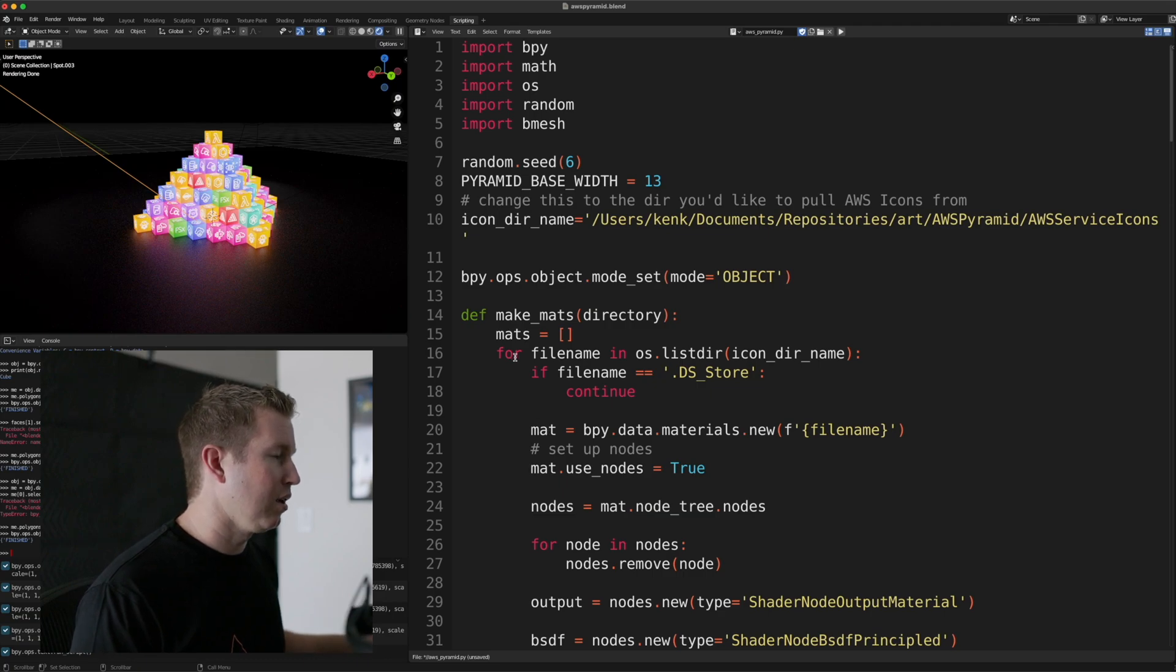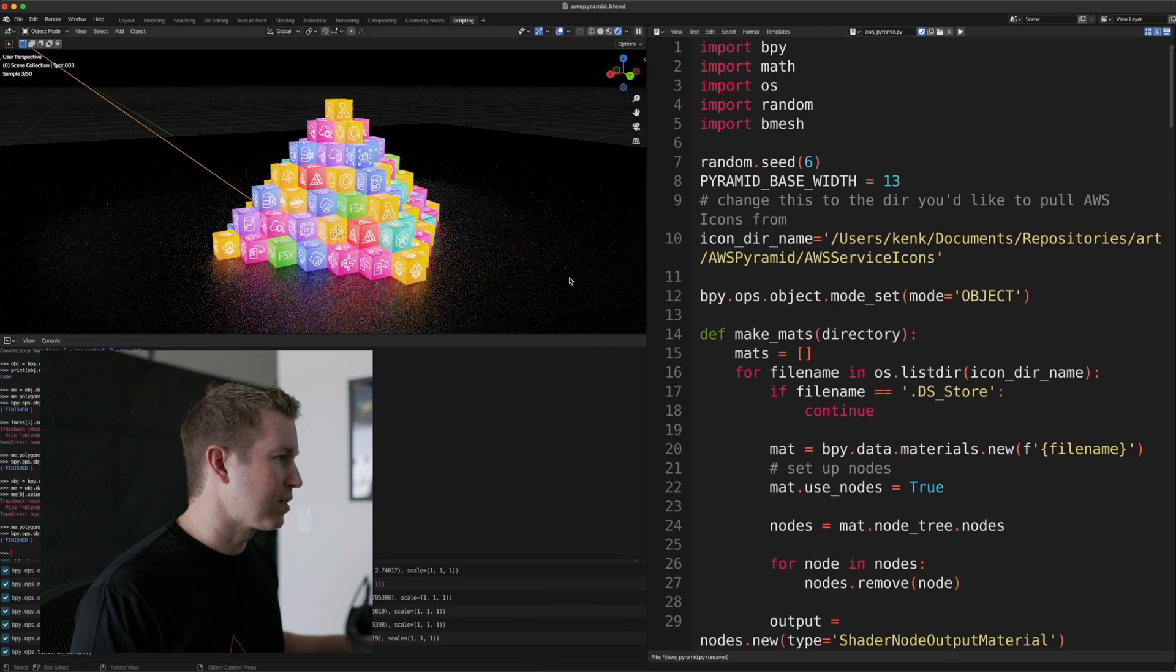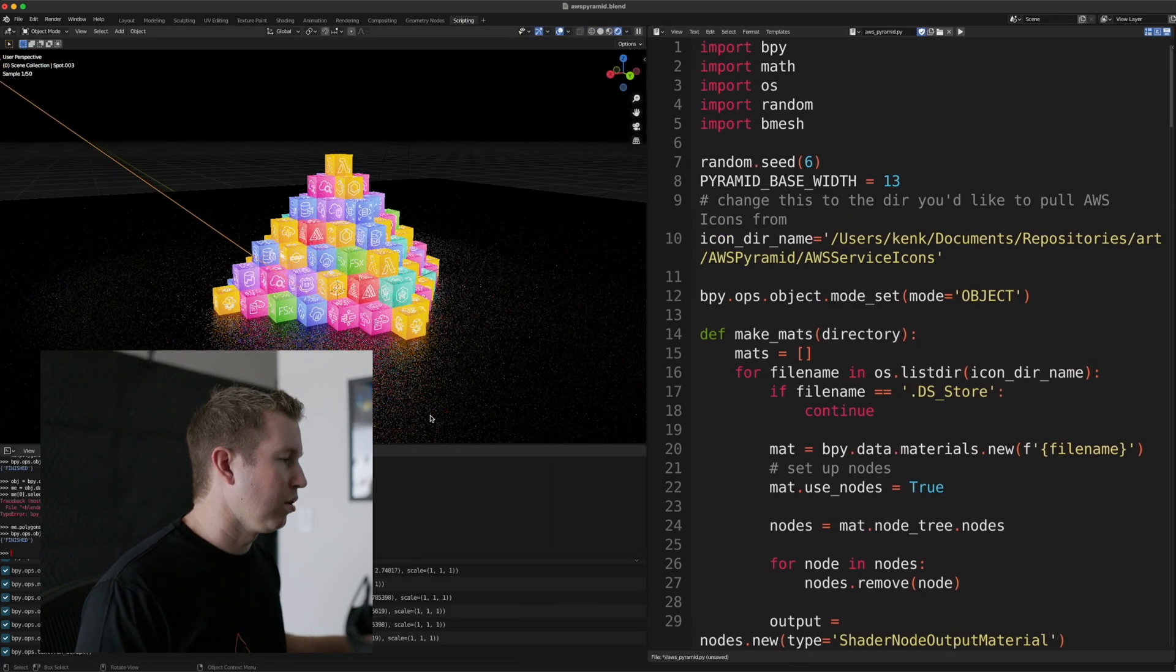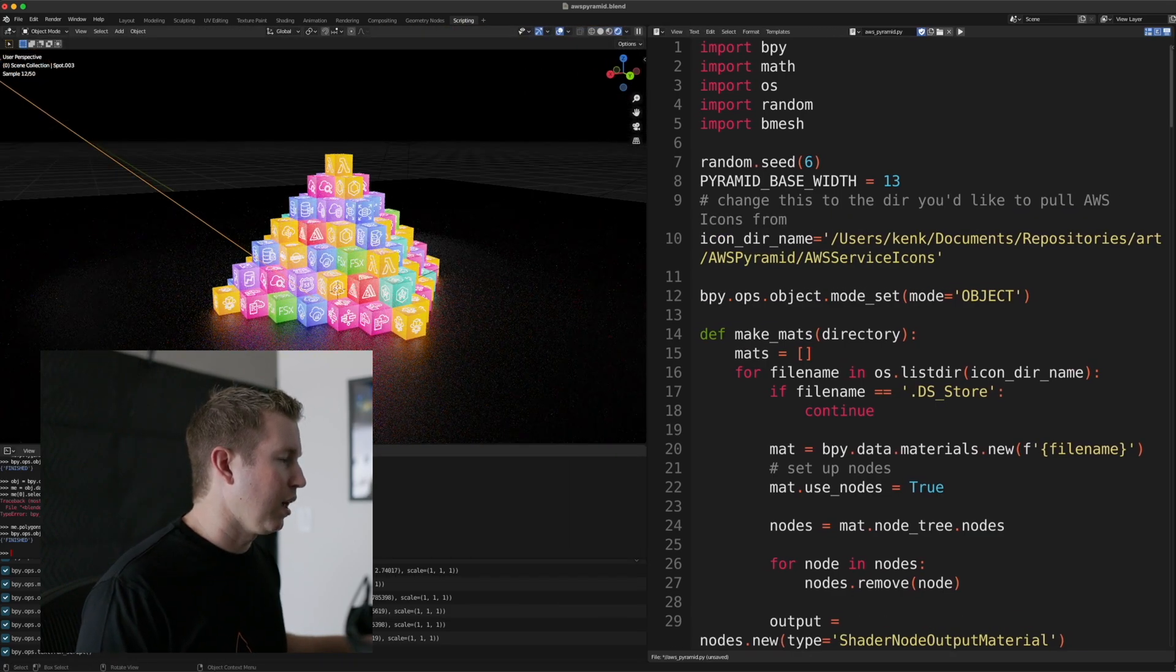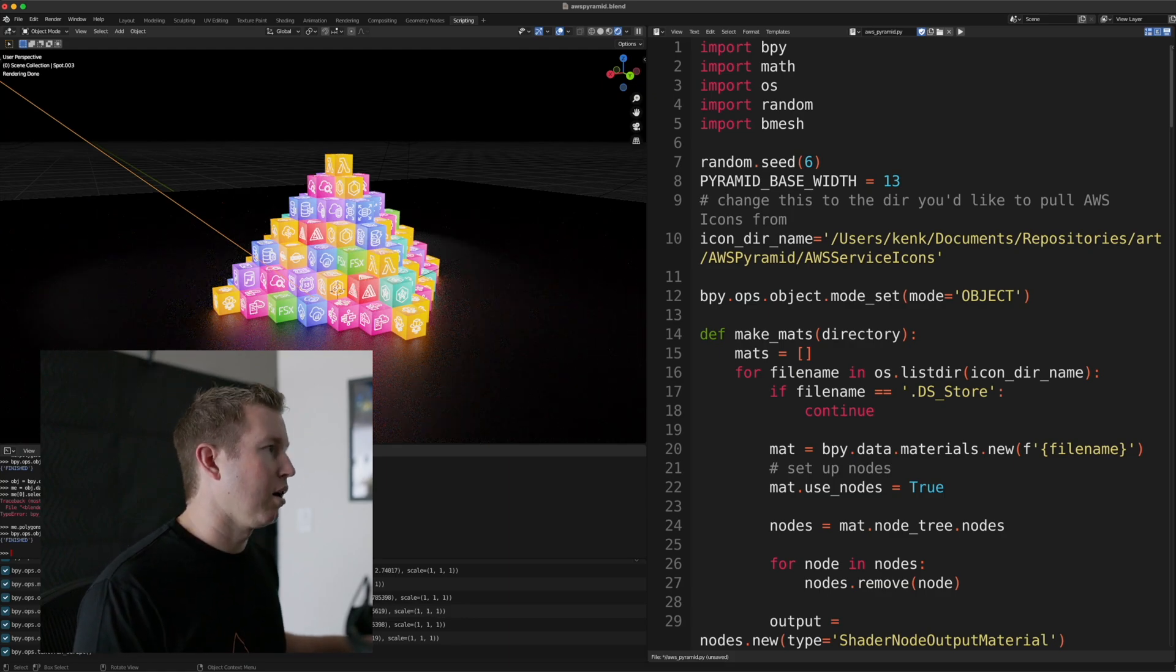And the plane underneath the pyramid of cubes is kind of reflective. It's kind of like a black metallic material of sorts. And in Blender, materials can get pretty complicated.